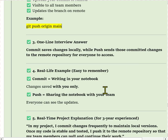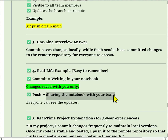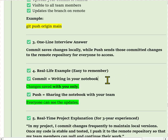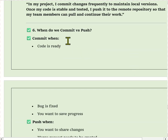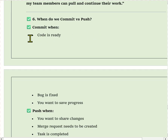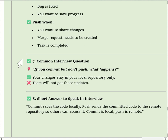Real-time example: commit is like writing in your notebook — changes saved for you only. Push is like sharing the notebook with your team — everyone can see the update. In an interview, say: I commit changes frequently to maintain local versions, and when my code is in a stable state, I push it to the remote repository so that team members can pull and continue their work. We use commit when code is ready or a bug is fixed and we want to save progress. We use push when we want to share changes, create a merge request, or mark a task as completed.